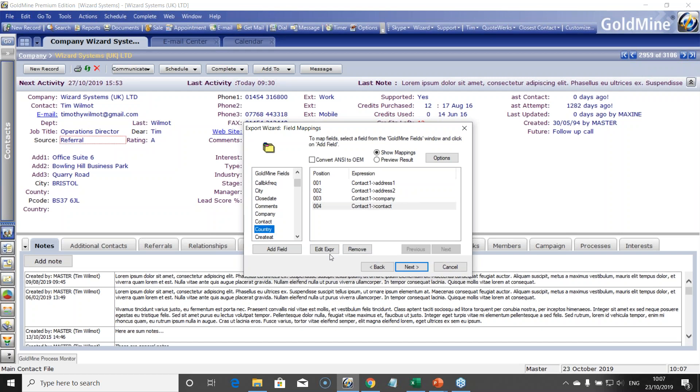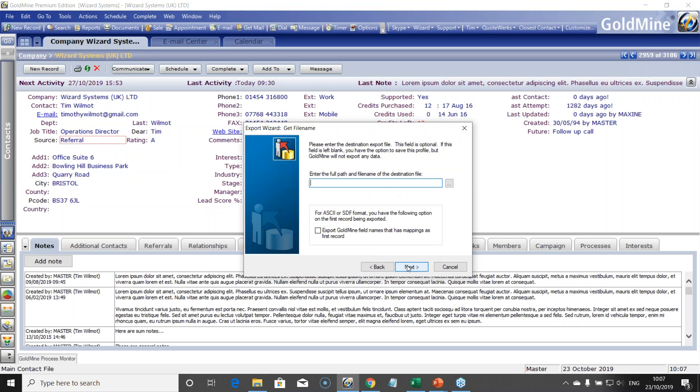We can also create expressions as well. You can actually get quite clever with this export. And I click next. Now if I'm happy with those fields that I've selected, I click next.